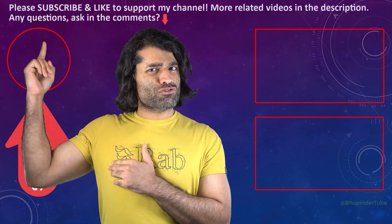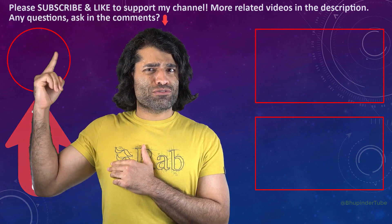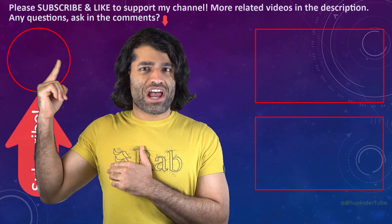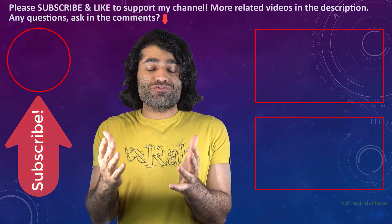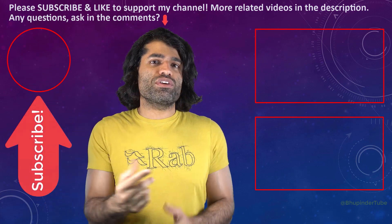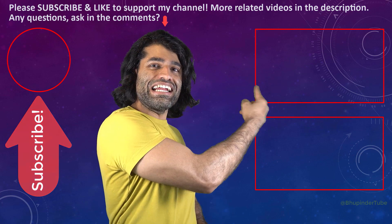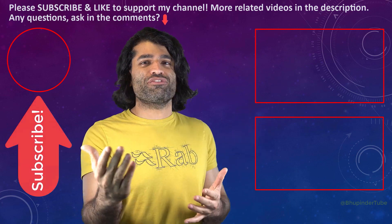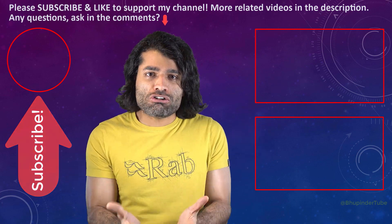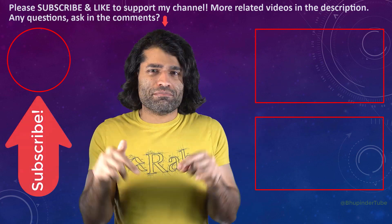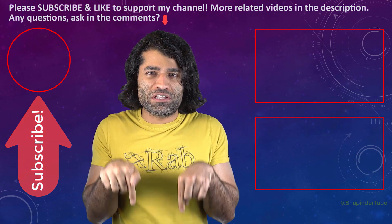I hope this video was helpful. If it was, please don't forget to subscribe to support my channel. You can find my other videos in here, and if you have any questions, please let me know in the comments below.